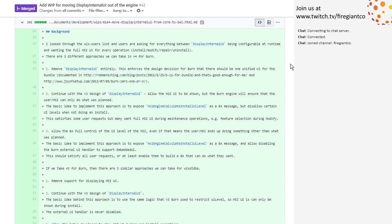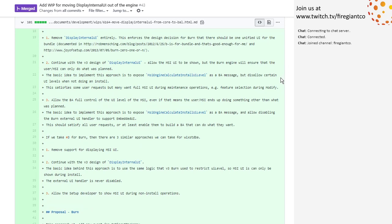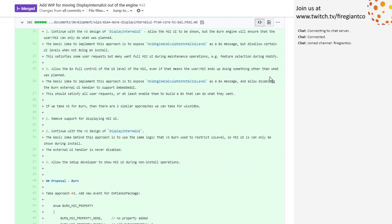I personally haven't had time to sit down and look at it in detail. I know we talked about this many, many moons ago. I guess it's pretty much in line with what we were talking about, where we're going to change it so the BA can decide what the UI level is.